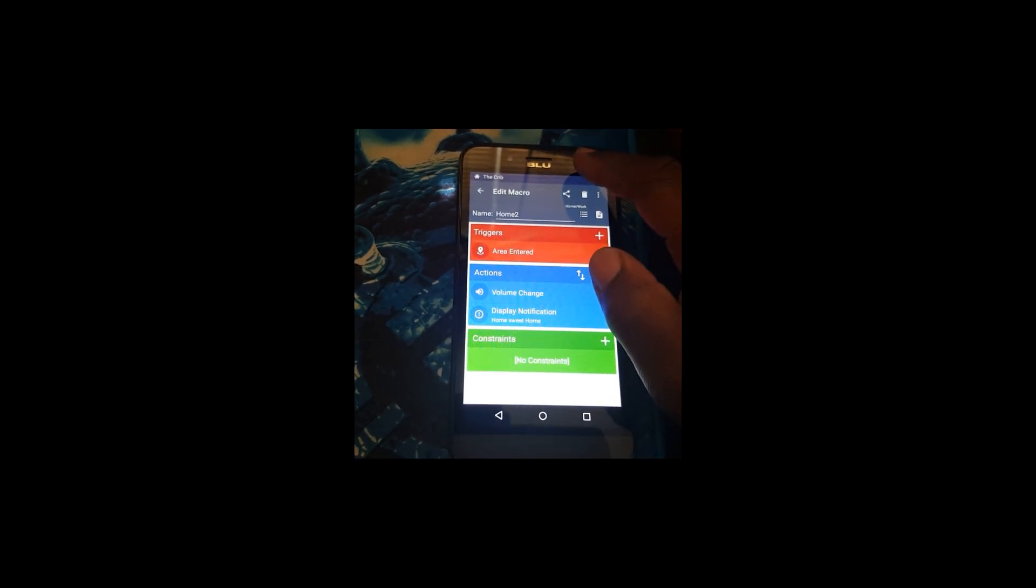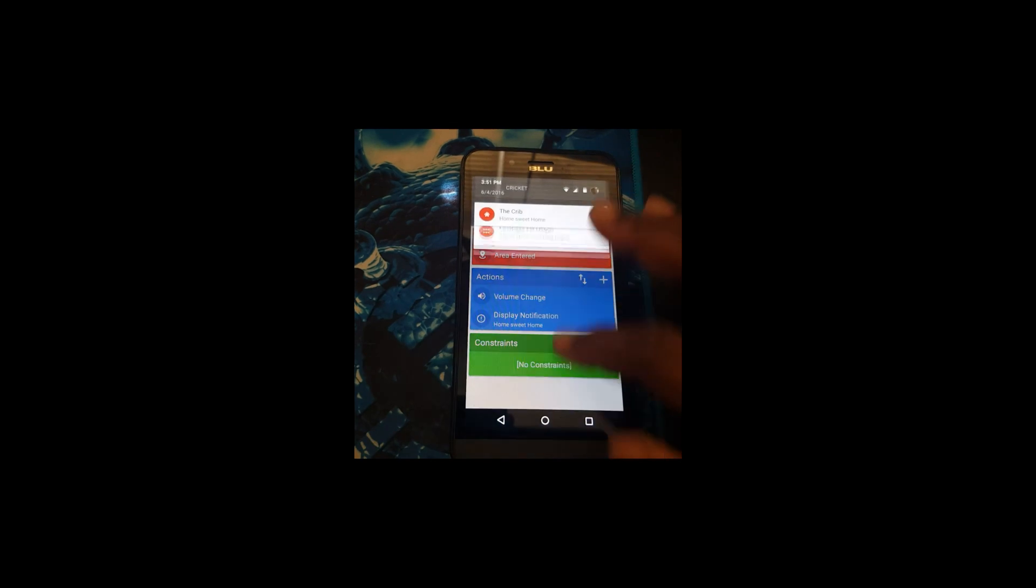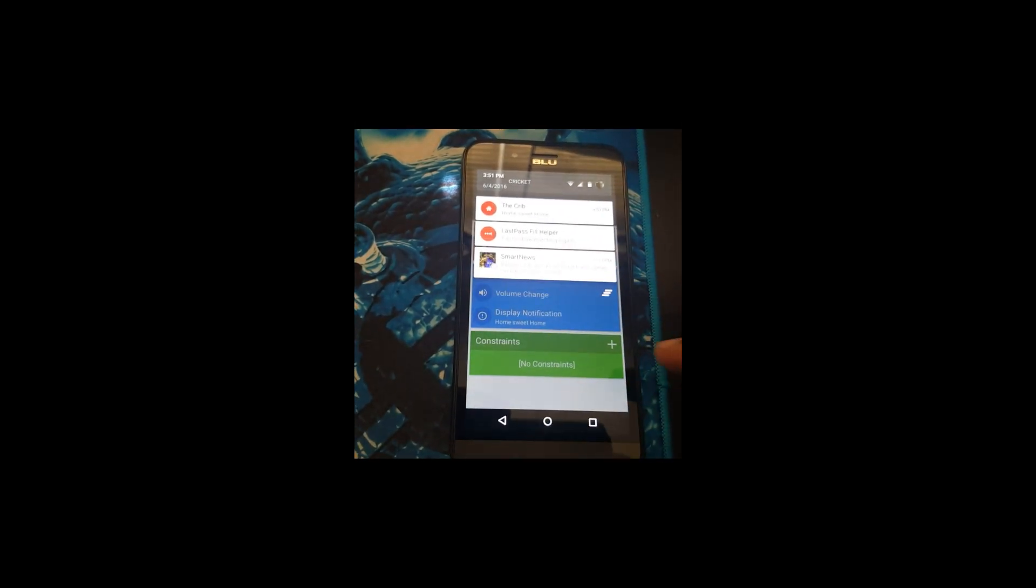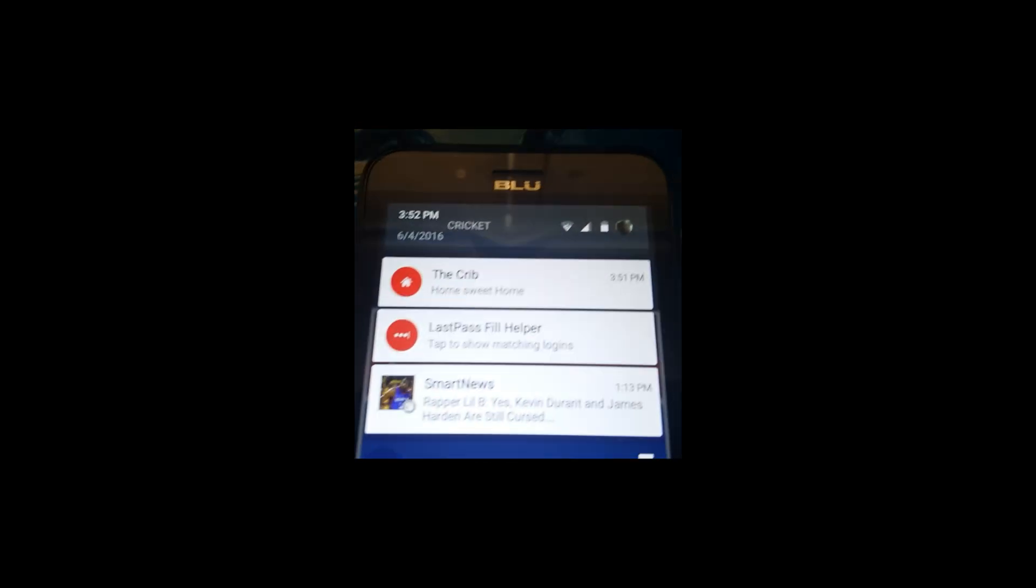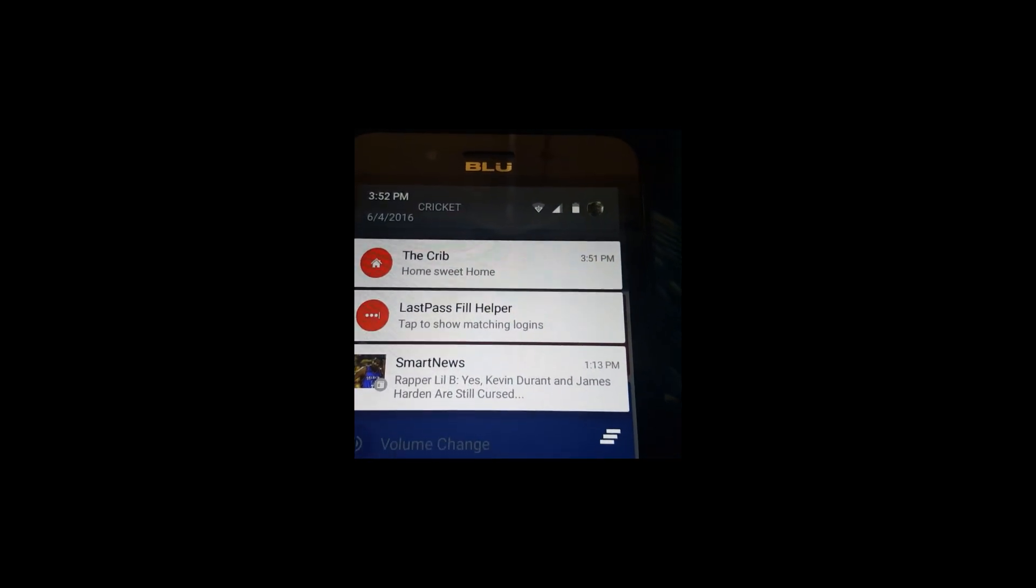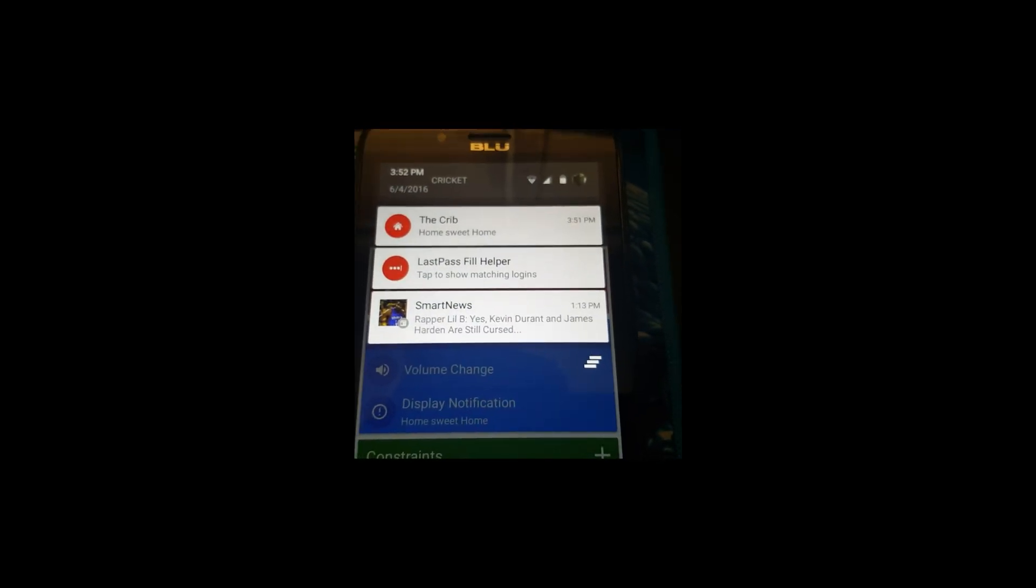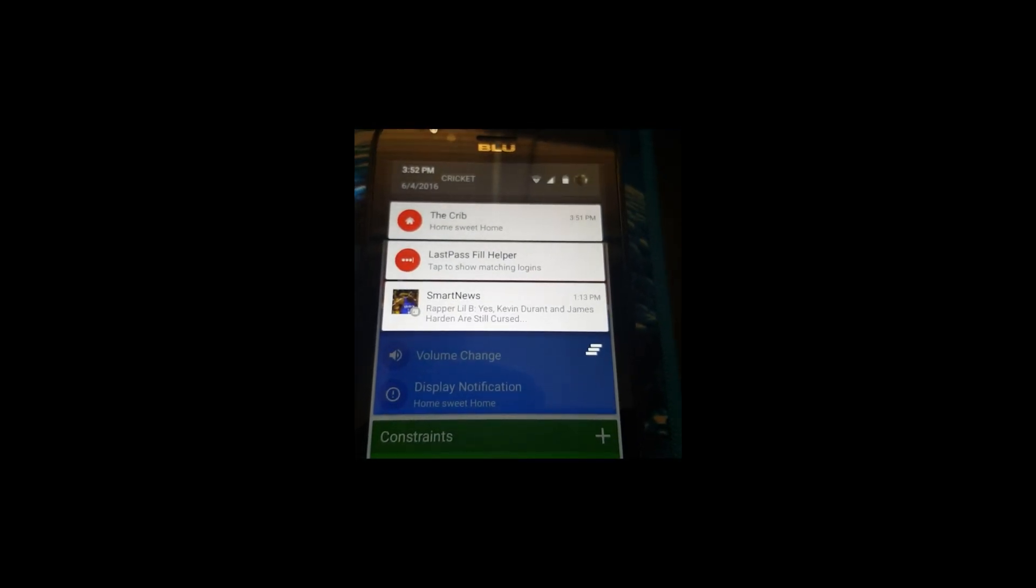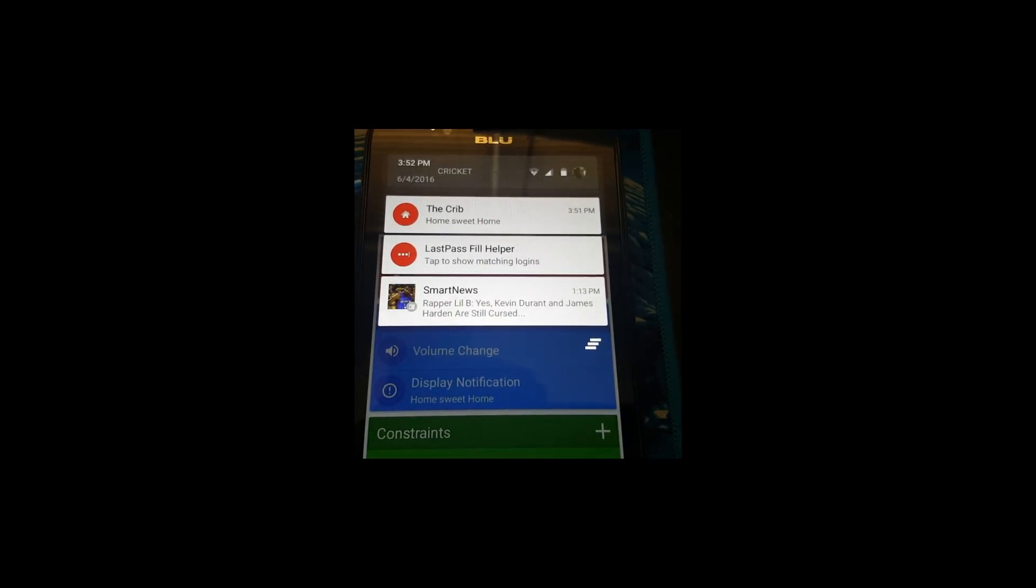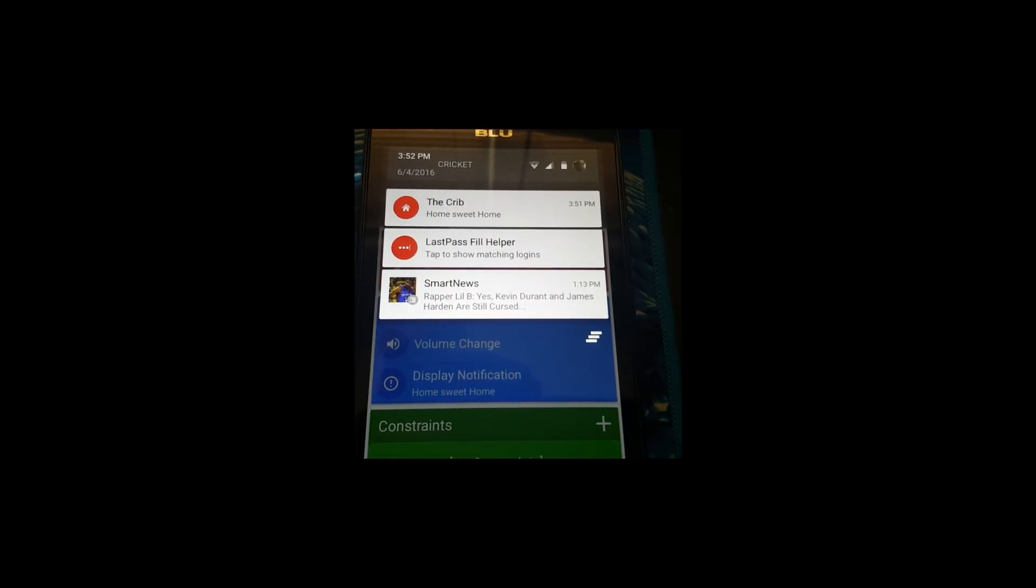The notification, okay, you've just seen it, The Crib. There's the notification in the bar. It'll show this notification when you reach home, when you come home. It'll change automatically once it gets into the location area.